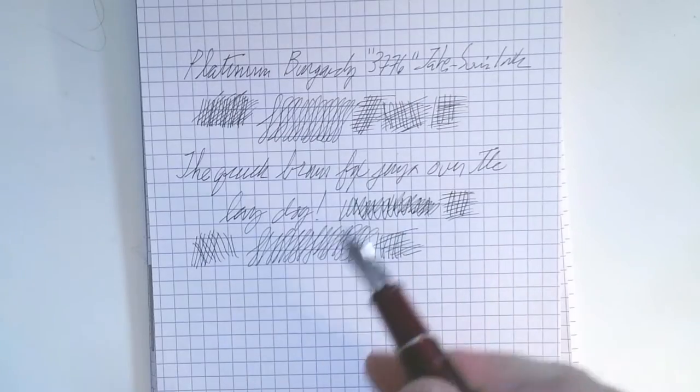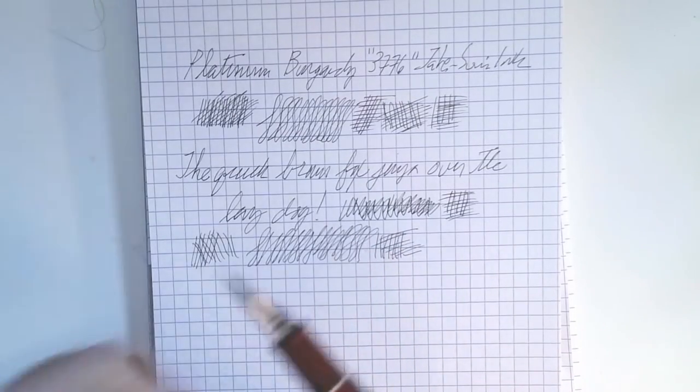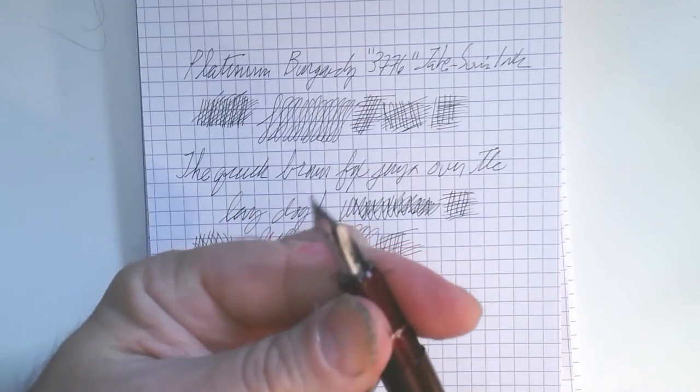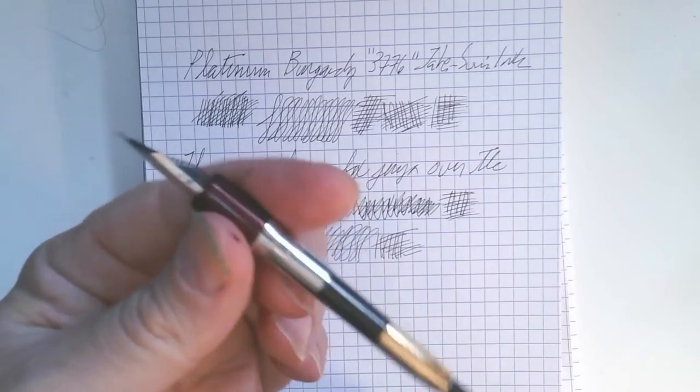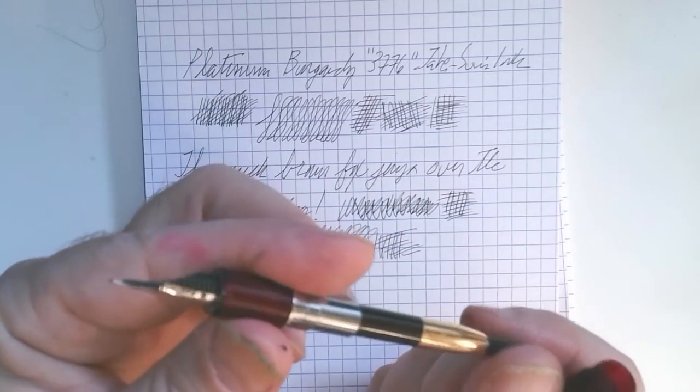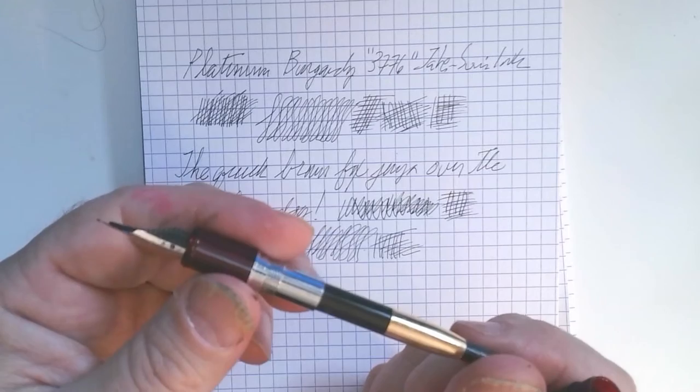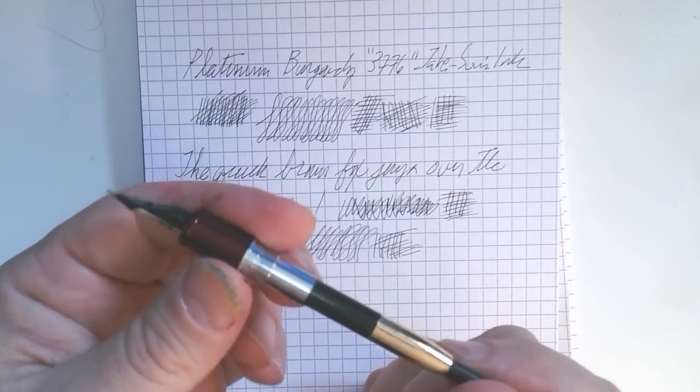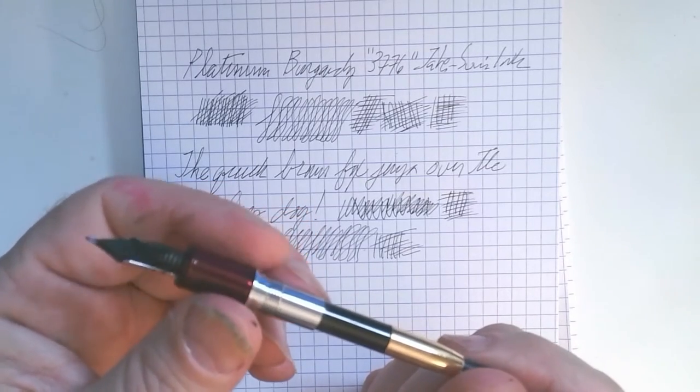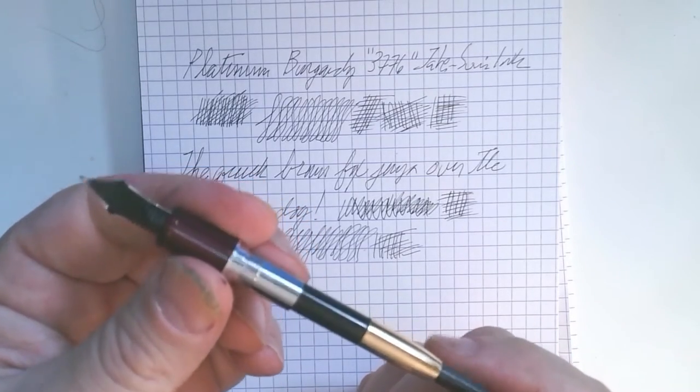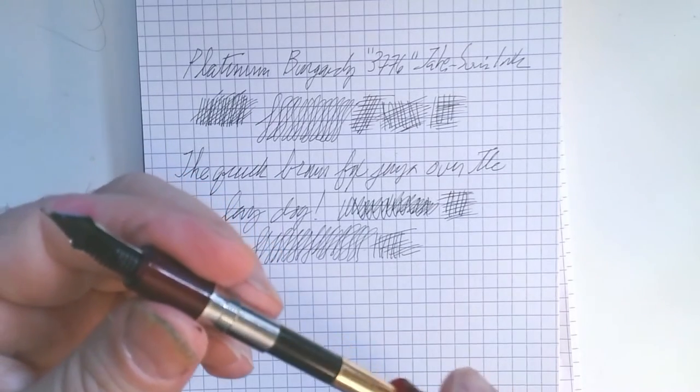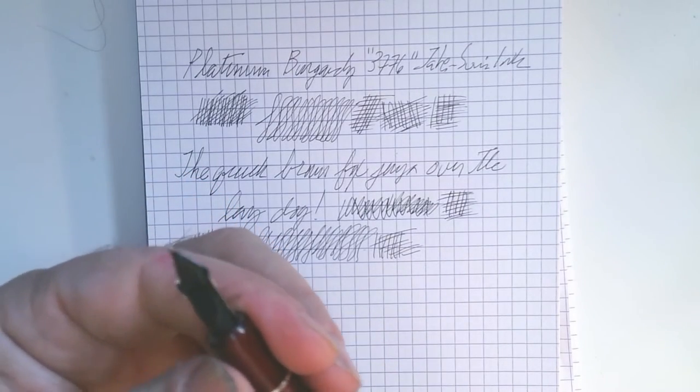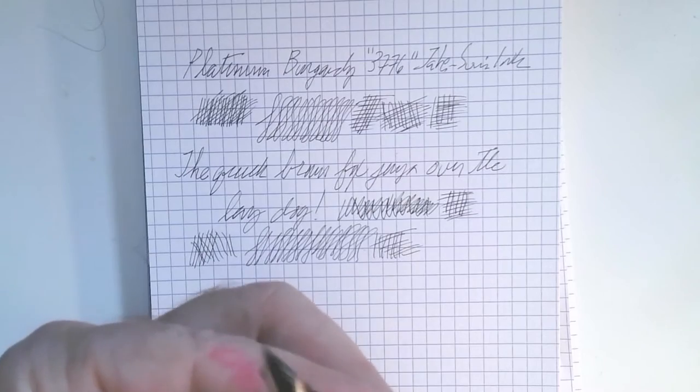Another thing to say about it is that I think usually when you buy it, it does not come with a converter. So that's something to keep in mind. And the converter holds quite a lot of ink. But it's not cheap. It's like $11 or $12. So that's another expense to think about.